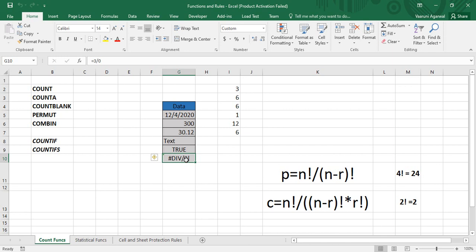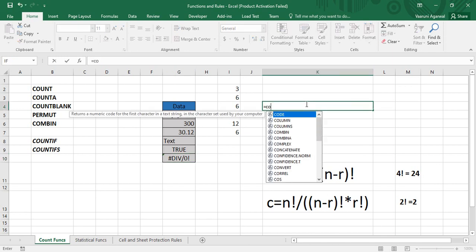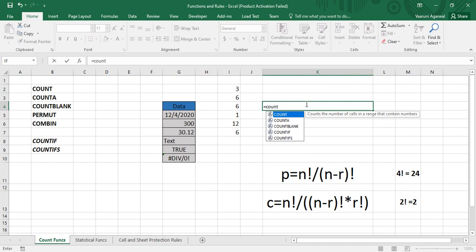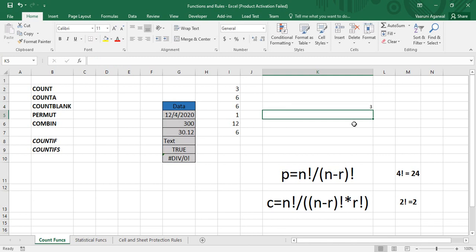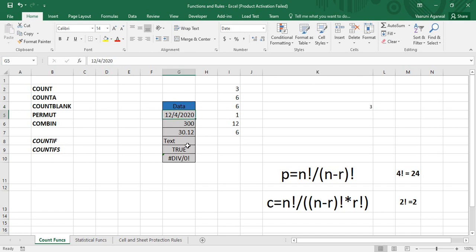If we try to apply a COUNT function to all six records, I simply write =COUNT, open the parenthesis, provide the range of the data, and close the parenthesis. As soon as I press Enter, the answer is 3, even though the range from G5 to G10 has six records. It returns 3 because only three of them are in a numerical format — the date, the integer, and the decimal.